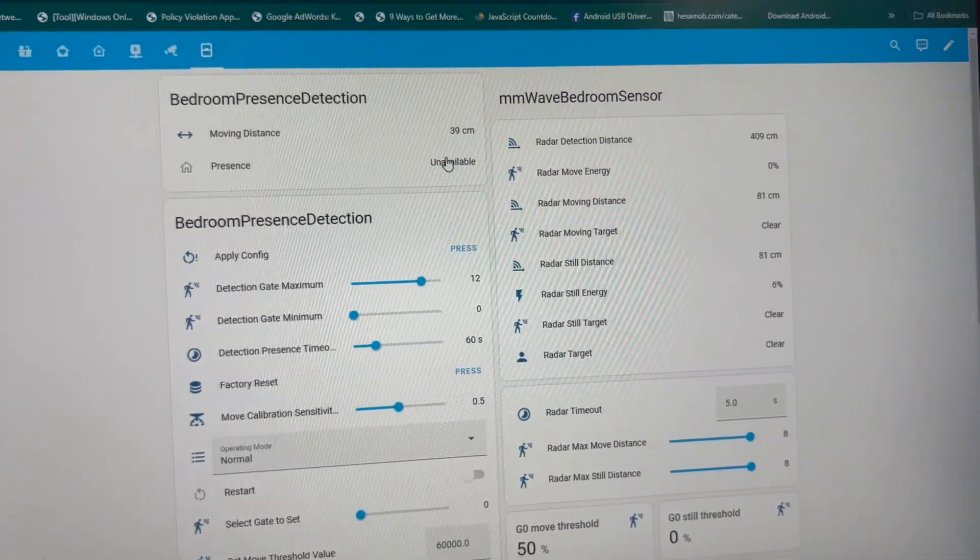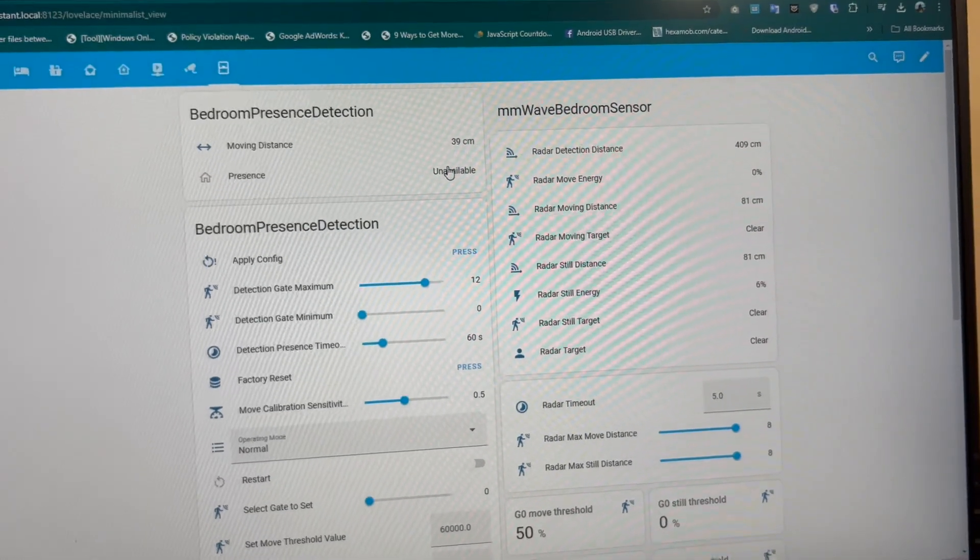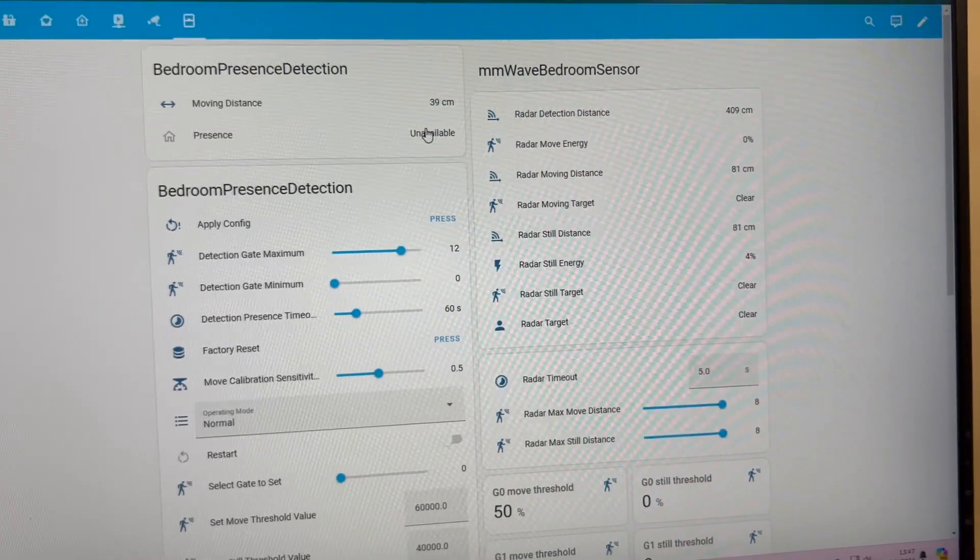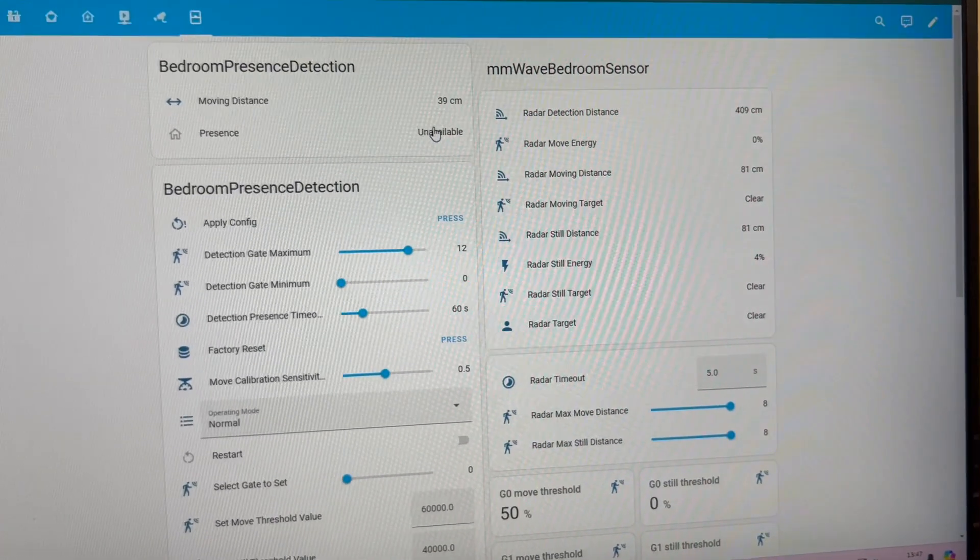You can also create automation for HVAC control. If you are inside your room or home, you want the HVAC to turn on and it should turn off if there is no human in your home. Similarly, you can use the sensor for sleep monitoring, like how much you move during your sleep.